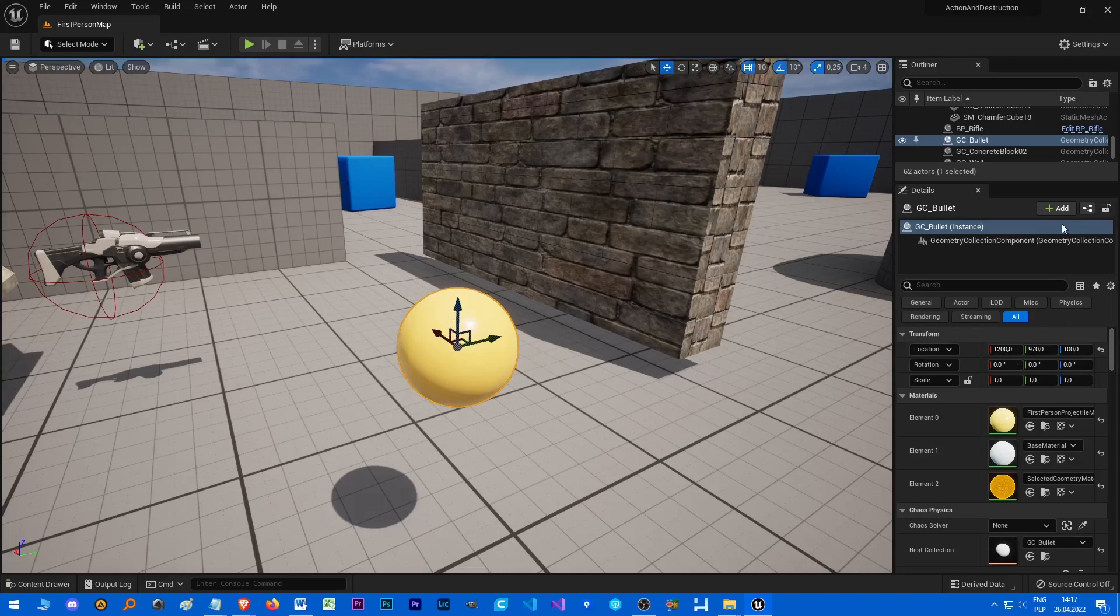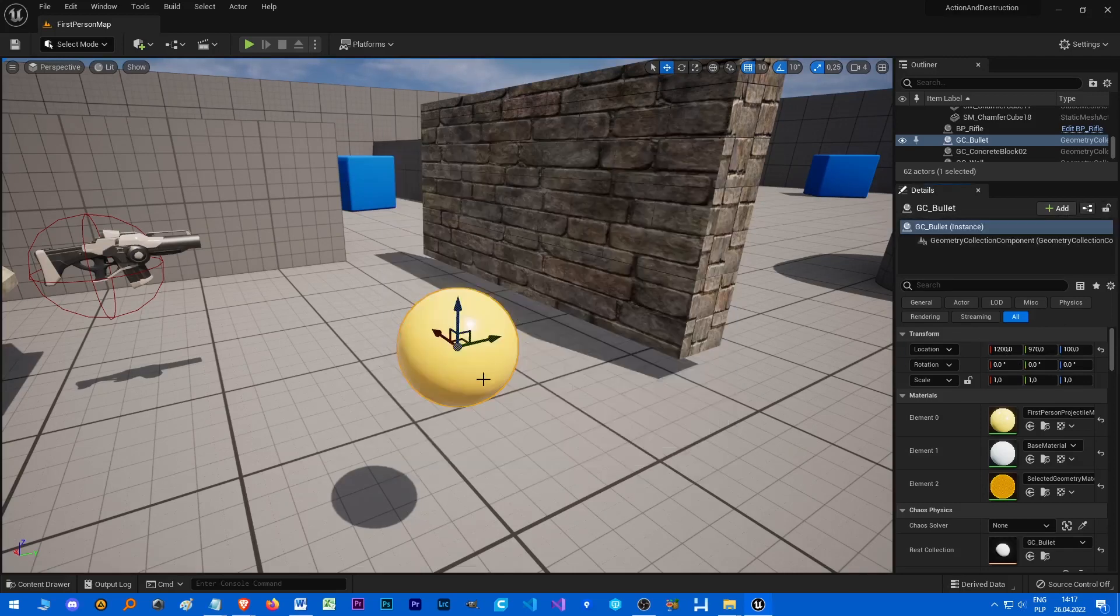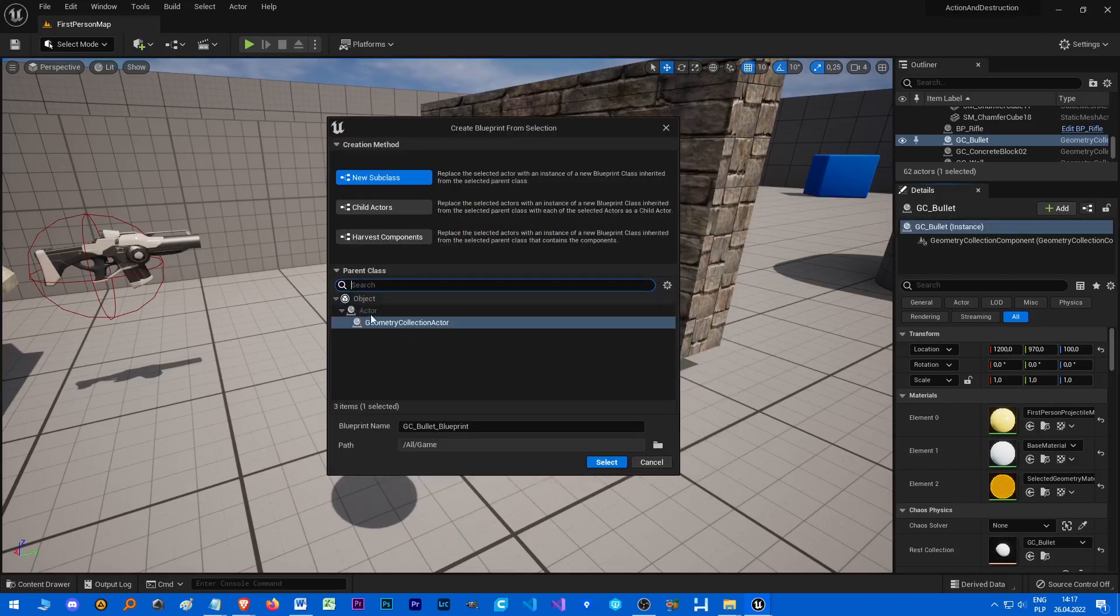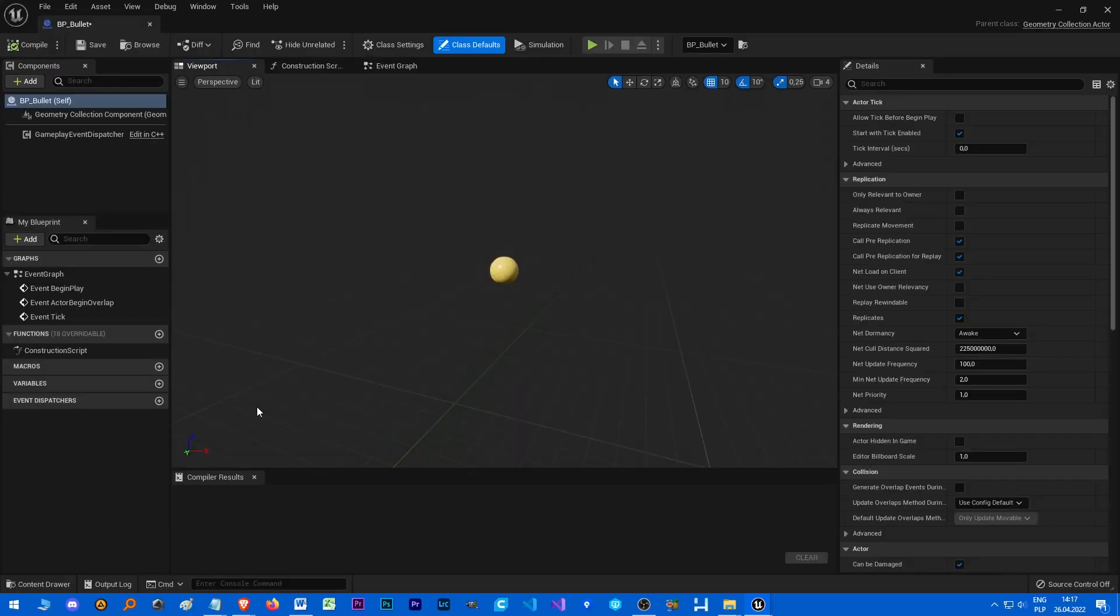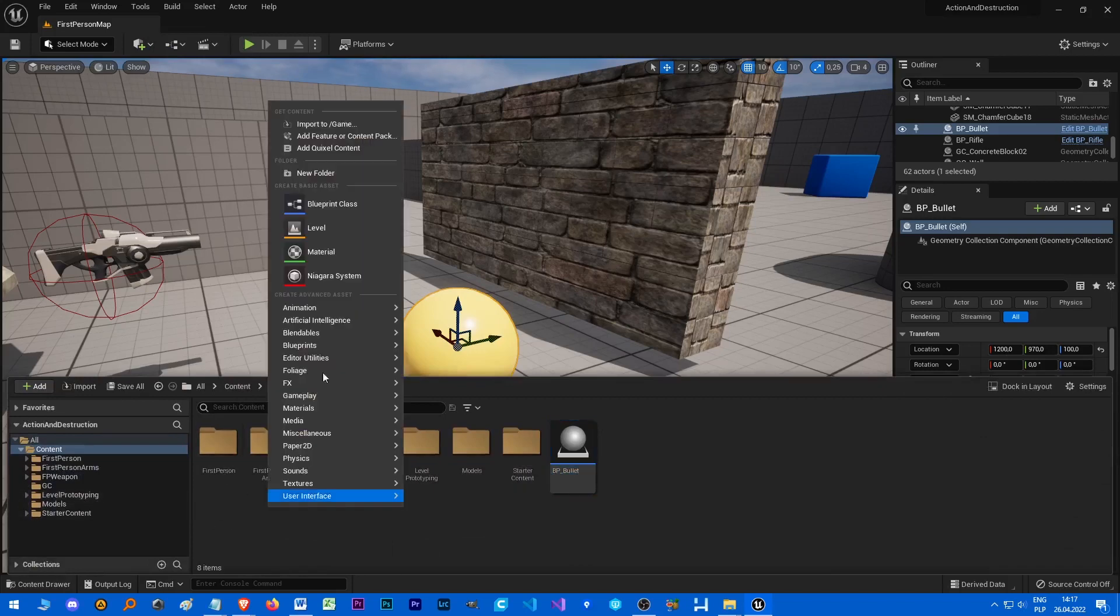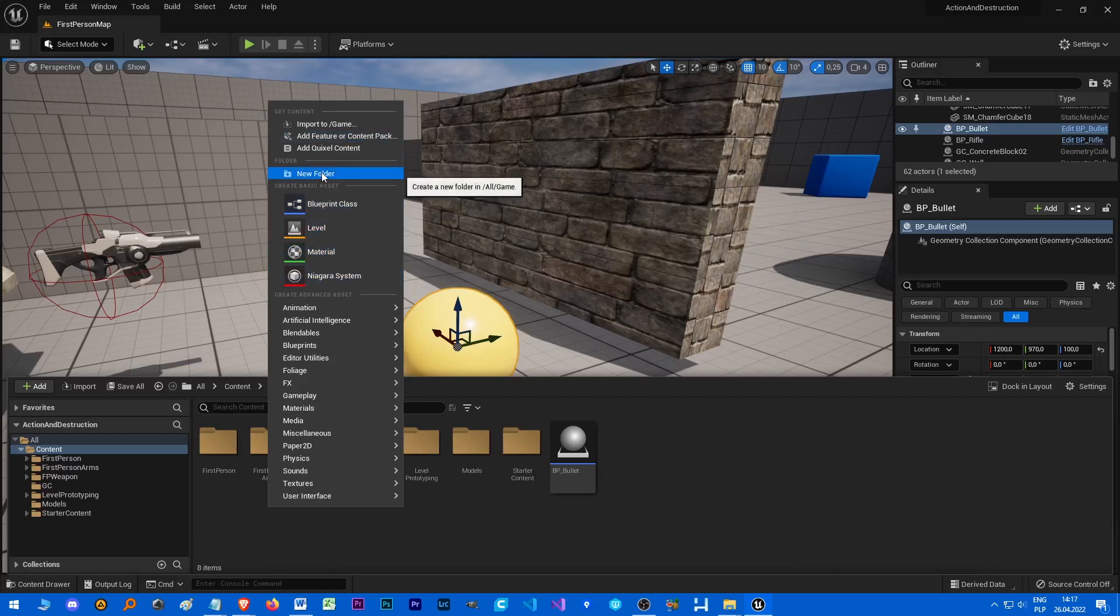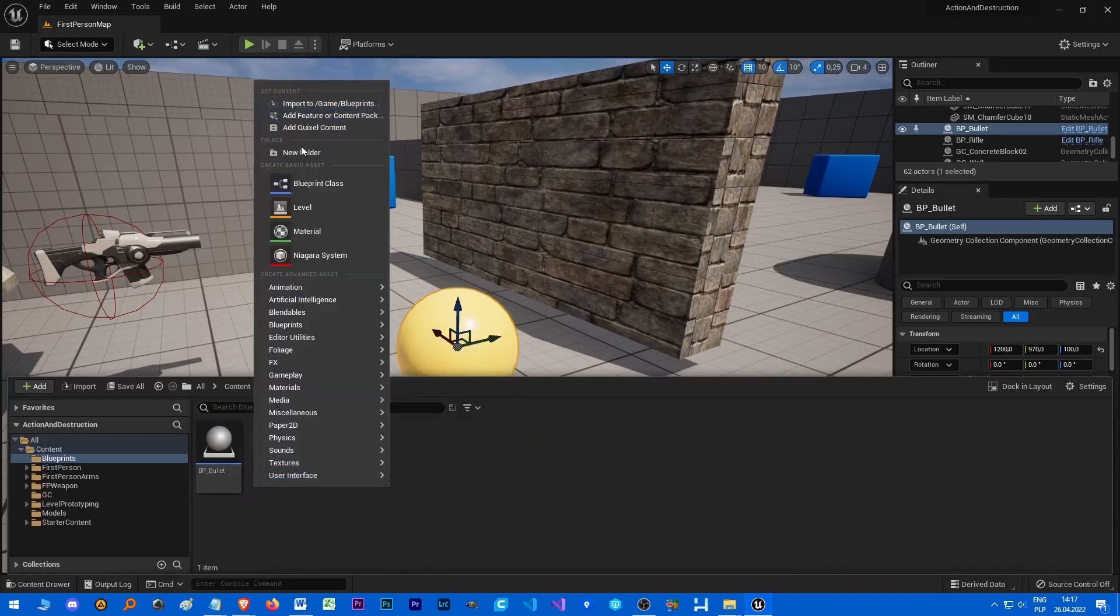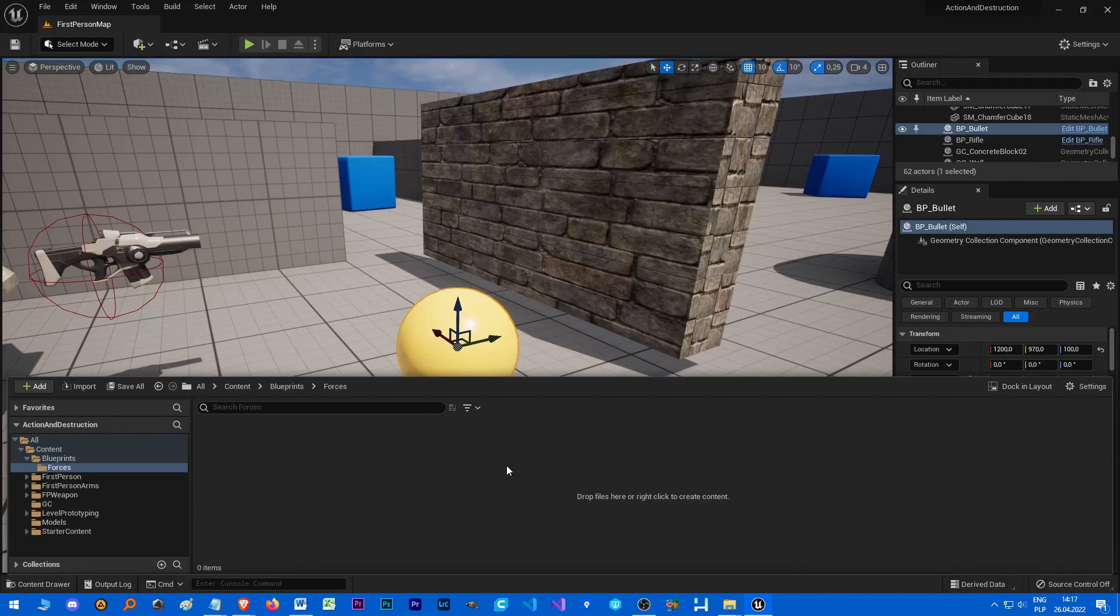So the first thing we need to do is let's convert our geometric collection of bullet to blueprint. Let's click this small button and yeah, blueprint name BP_Bullet. Let's save it and let's make another blueprint. Or a folder and a folder in it, Forces.